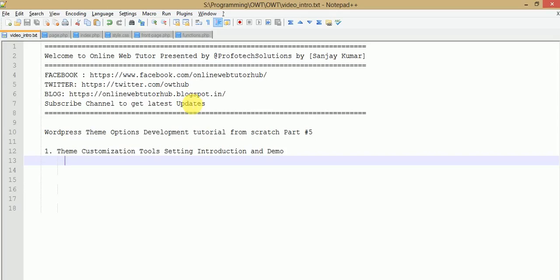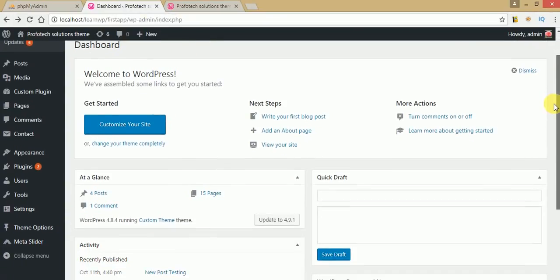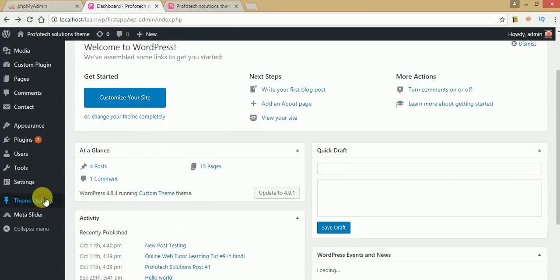Hello guys, welcome to Online Web Tutorial presented by Prophetic Solutions Team. I am Sanchet and we are continuing with the video session series on WordPress theme options development tutorial from scratch. This is our fifth part of this video series. If you are a beginner starting from this video session, I strongly recommend you watch my previous video sessions from part 1 to part 4.